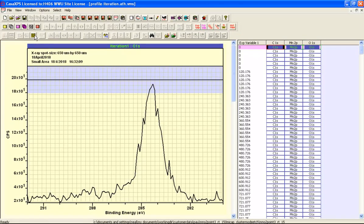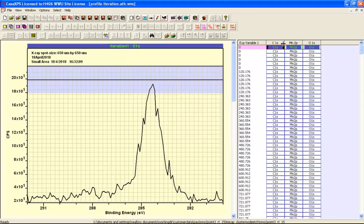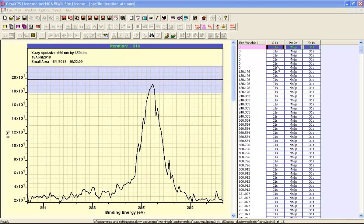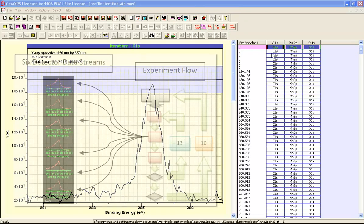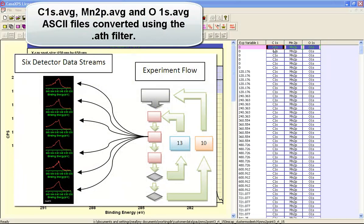You can see the new VAMAS file within the existing directory. This was created from these AVG files and then opened in CasaXPS. And these data are now organized so that we can see the structure of the experiment. So we have the six detector channels here.